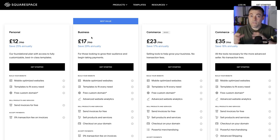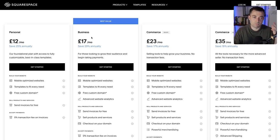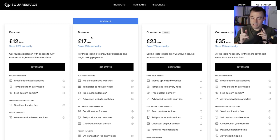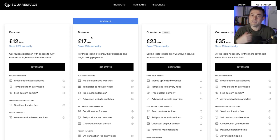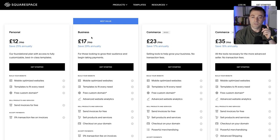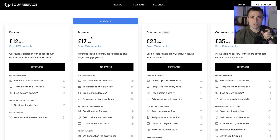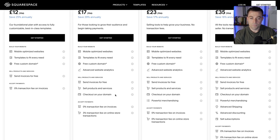If you're a business and you're trying to cheap out over five pounds a month — about $80 a year — then I don't think you value your business that much. You should be investing in the best. The difference is infinitesimal, so you may as well go with Business. Now, with Business you do get a three percent transaction fee on online store transactions.